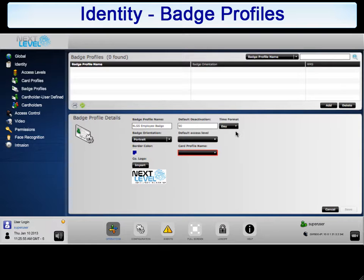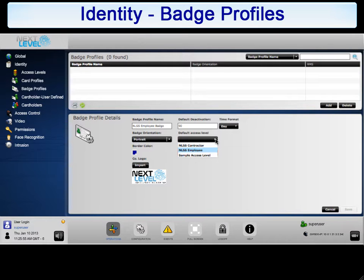Next, you need to assign the default access level. Click the arrow next to the drop-down list and select the access level that you want to be assigned, by default, to cards using this badge profile. This reduces overall database management by automatically assigning the selected access level to new card holders that have been assigned this badge profile. For this example, select NLSS Employee.